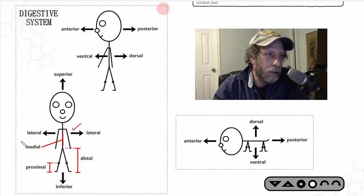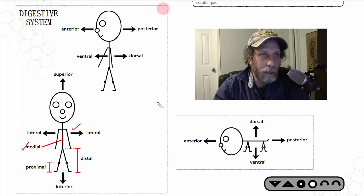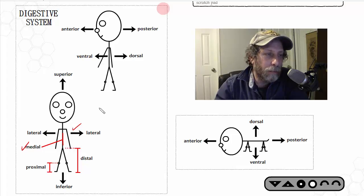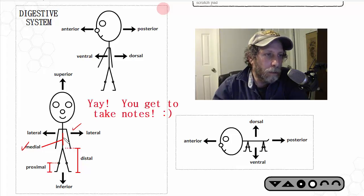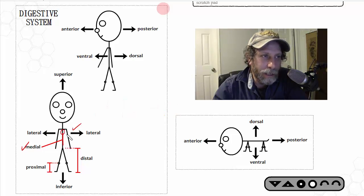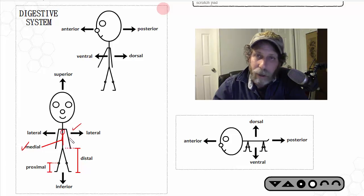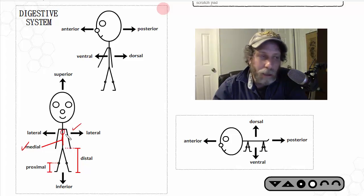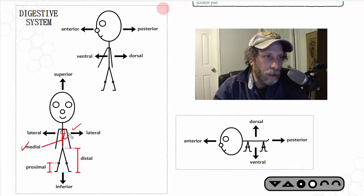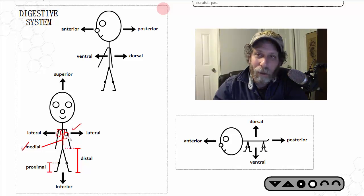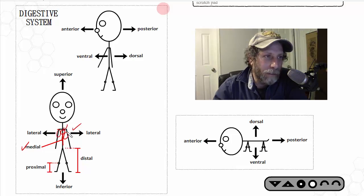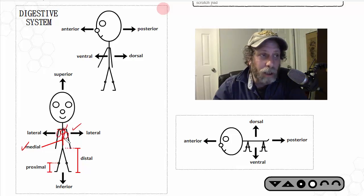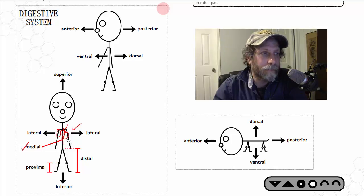The term 'medial' means towards the middle of the body. For example, the heart is located right in the middle, so it is medial to the arm. You could also say the heart is medial to the lungs, since the lungs are off to the side — or conversely, that the lung is lateral to the heart.